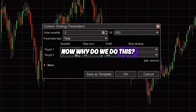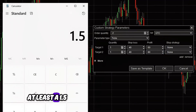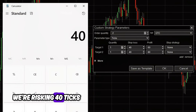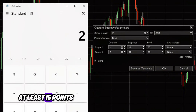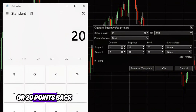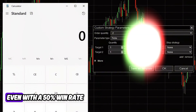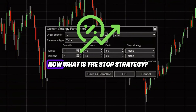Why do we do this? That's because we want to give ourselves at least a 1.5 risk-to-reward ratio. We're risking 40 ticks or 10 points on NQ and we want to make at least 15 to 20 points back. This way, over the long term, you will be profitable even with a 50% win rate.